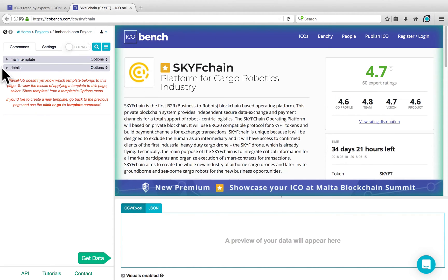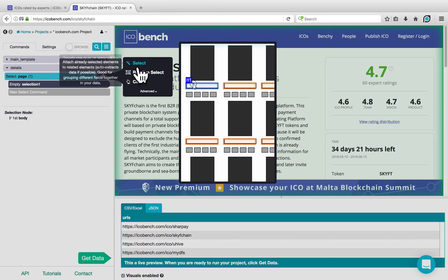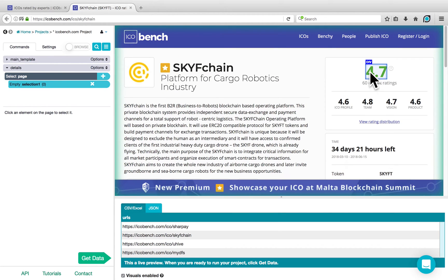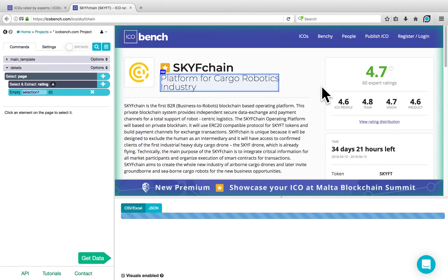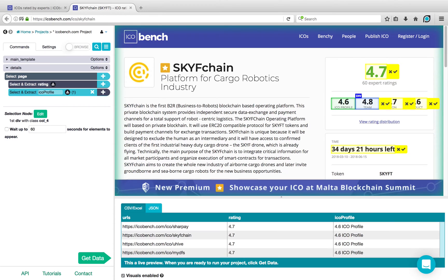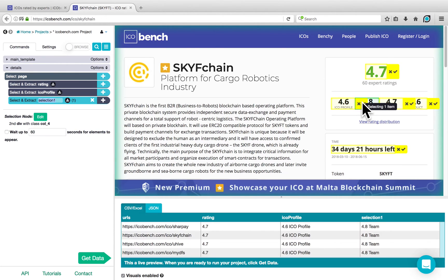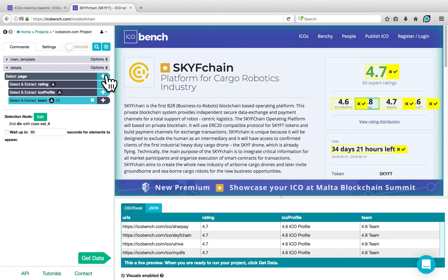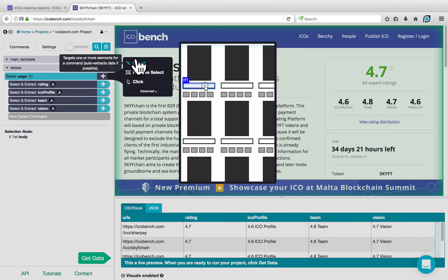ParseHub has automatically opened the first URL and created a new Details template. On this template, I can choose a new Select command for each element that I want to extract on the page. For example, click on the plus sign next to Select Page, choose Select, and then choose the Rating, which I can call Rating. Click on the plus sign next to Select Page, choose the Select command, and choose the ICO Profile rating, which I can call ICO Profile. And so on — I can continue to do this for the other two ratings, in this case Vision and Product.